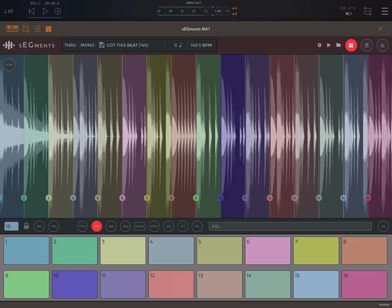Hey everyone, so today is the release of Segments, the new app by Elliott Garage — maybe Elliott Garage, depending on where you're from — and it is a sampler and slicer that people have been really excited about.